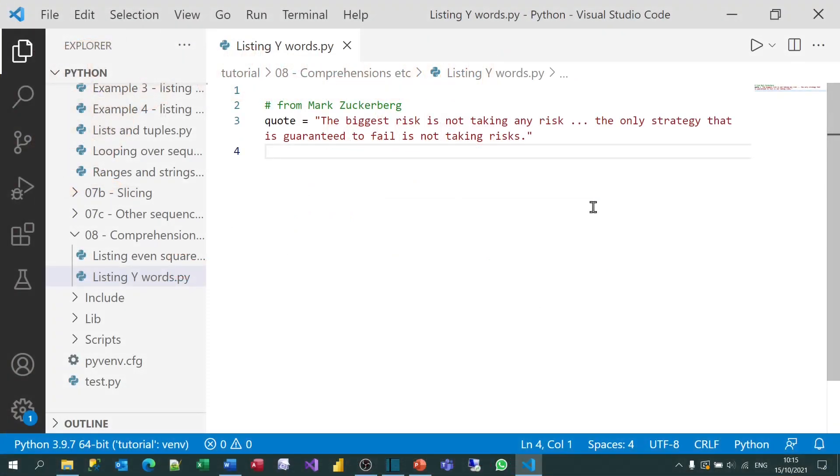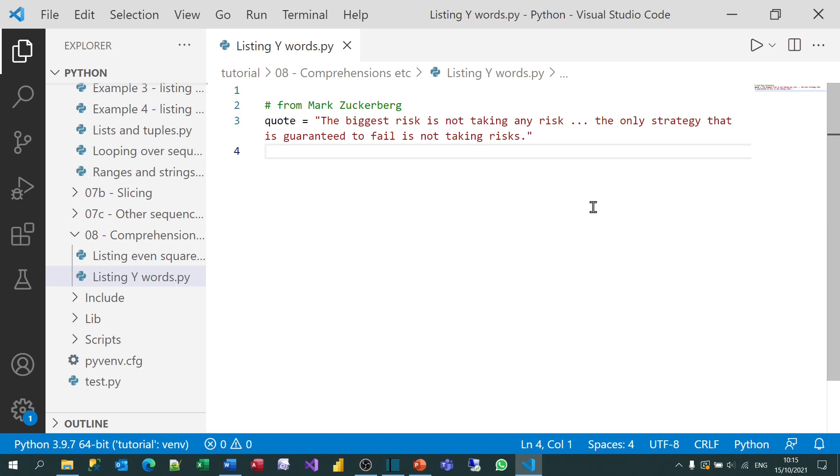For my second example, what we're going to do is somewhat contrived. I've got a quotation here from the great Mark Zuckerberg, who runs Facebook. The biggest risk is not taking any risk. The only strategy that is guaranteed to fail is not taking risks. And what we're going to do is loop over all the words in that quotation, finding all the ones which contain the letter y, and reversing them. I did say it was contrived.